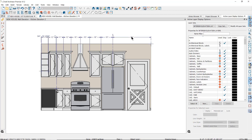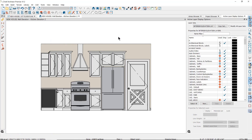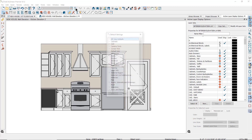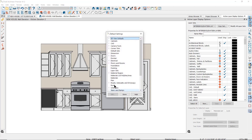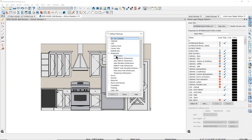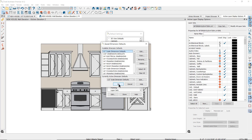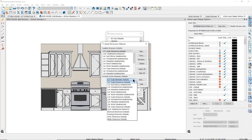The look and behavior of dimension lines will follow the active dimension defaults. If you go to the default settings tool — the little white wrench — then down to Dimensions and to Dimensions below that, you'll see all of the saved dimension defaults. At the bottom you can see which is the active dimension default, and you can change it by clicking the drop-down and selecting the saved dimension set you prefer.